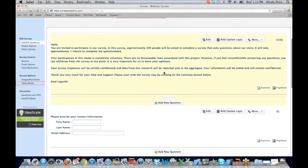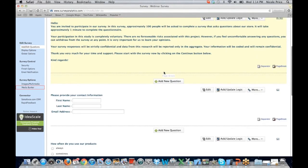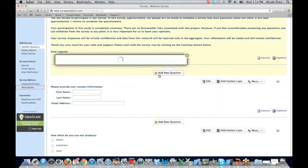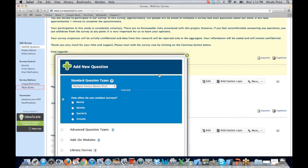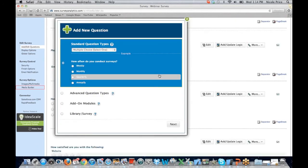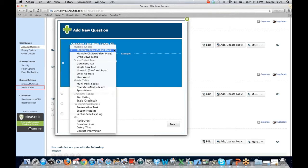Let's get into adding our questions. We have a little wizard in place. When you click on add new question, you're going to be presented with our question types. We offer over 50 question types, broken out into different sets. We have our standard question types — this is going to be our multiple choice, open-end text, and matrix tables. These are the very basic question types that we're all accustomed to using on a regular basis.